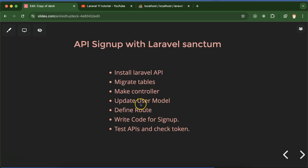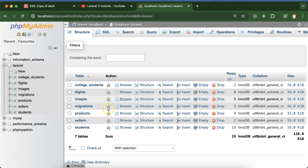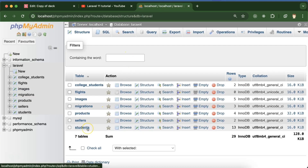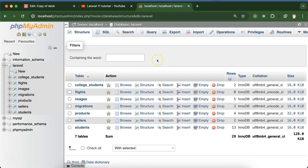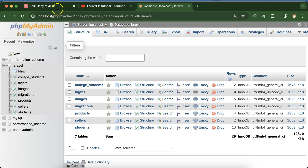After running the migration for the table, we have to make a controller and update the User model so that we can use the Sanctum package with the User model. After that we'll define routes, write some code for the signup API, test our API, check if the token is generating, and also see if we are getting a new entry in the users table after signup.